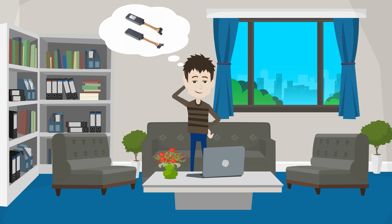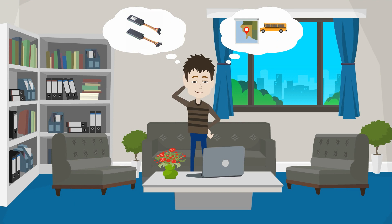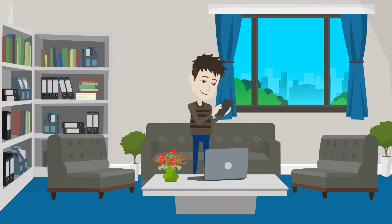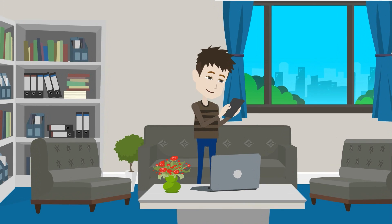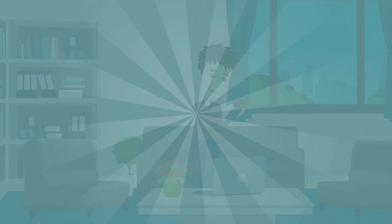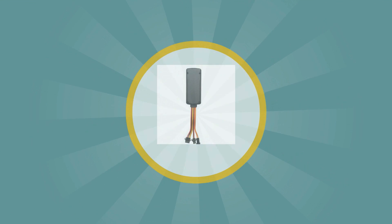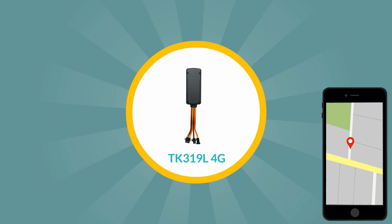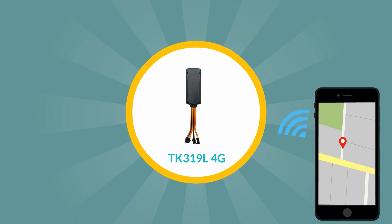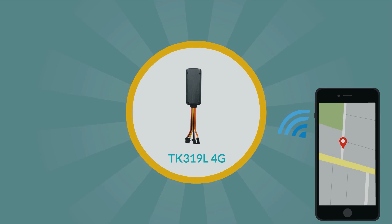E-Link Tech has been providing transportation tracking solutions using new and advanced technology. Introducing TK319L 4G SIM GPS Tracker.